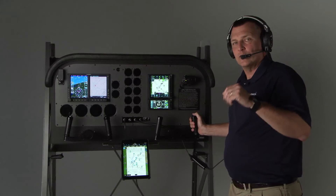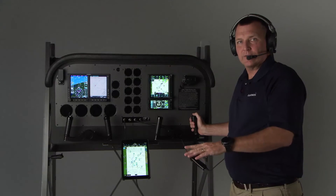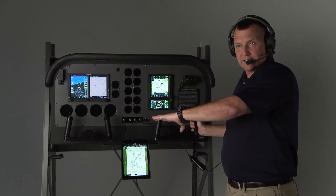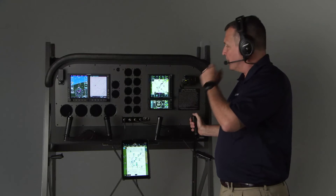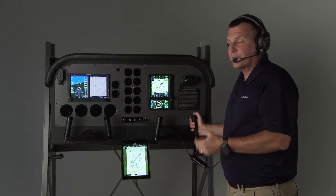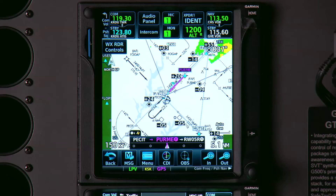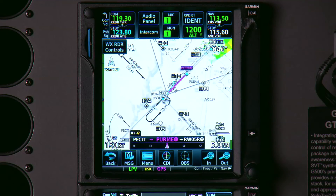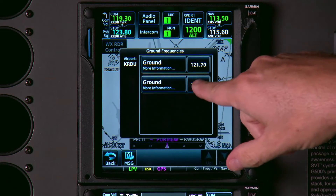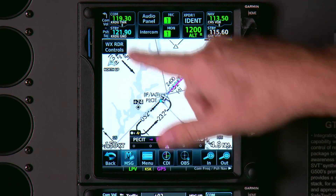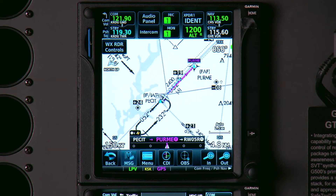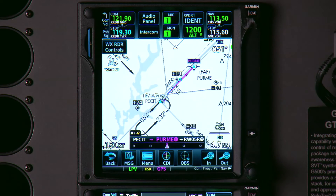You land the aircraft, roll off onto the taxiway, and you probably want to talk to ground. "Tune destination ground." I want to talk to 121.9. Tap that, and we're ready to go.